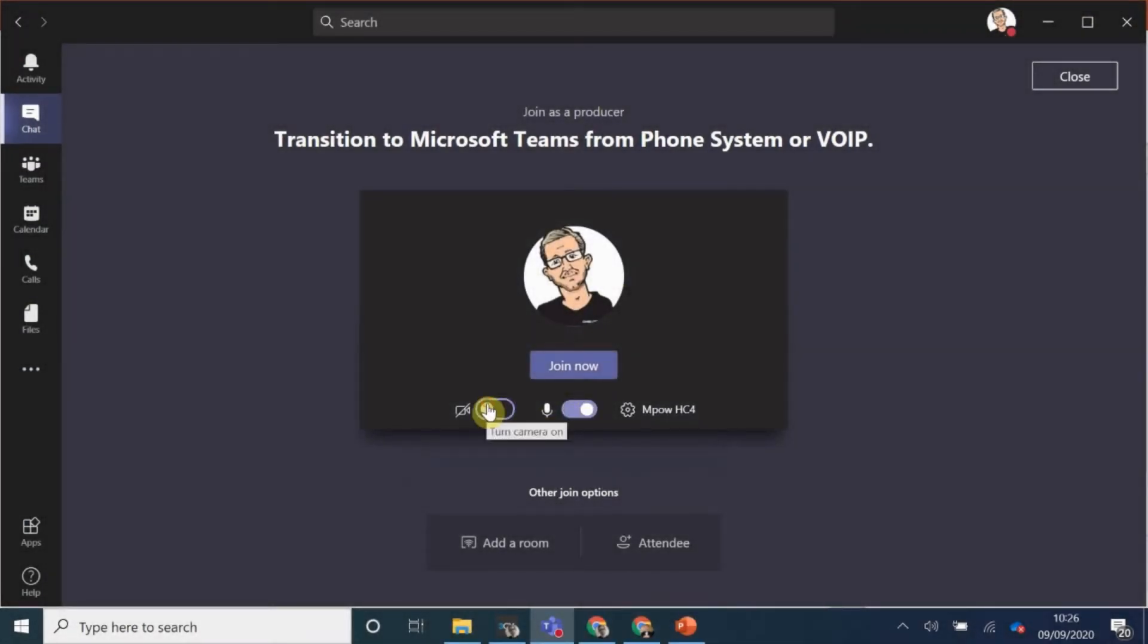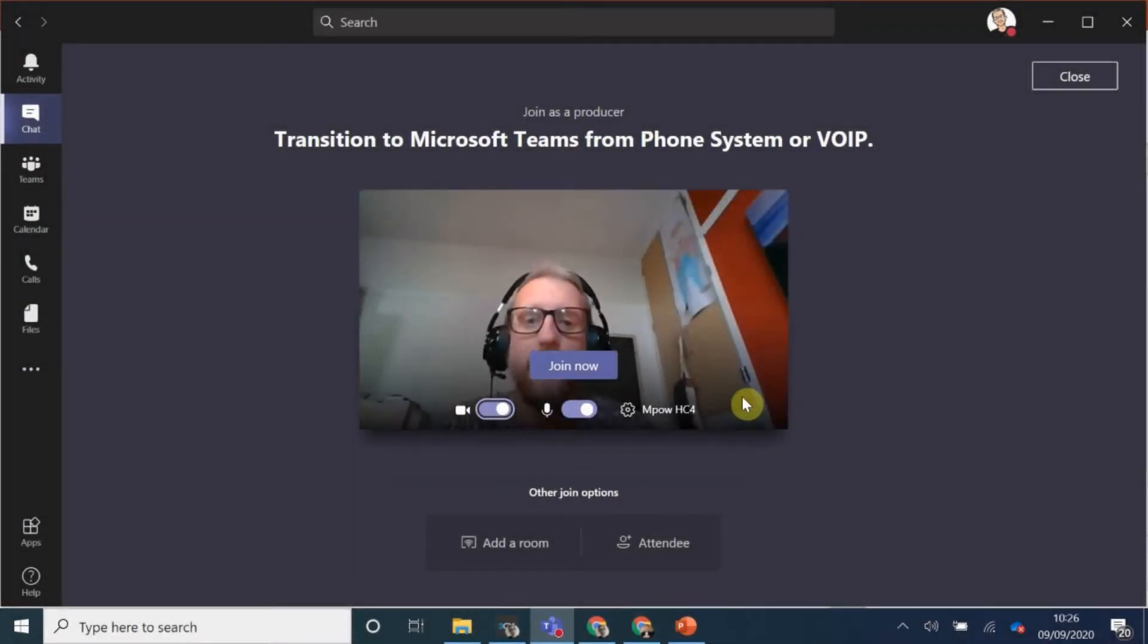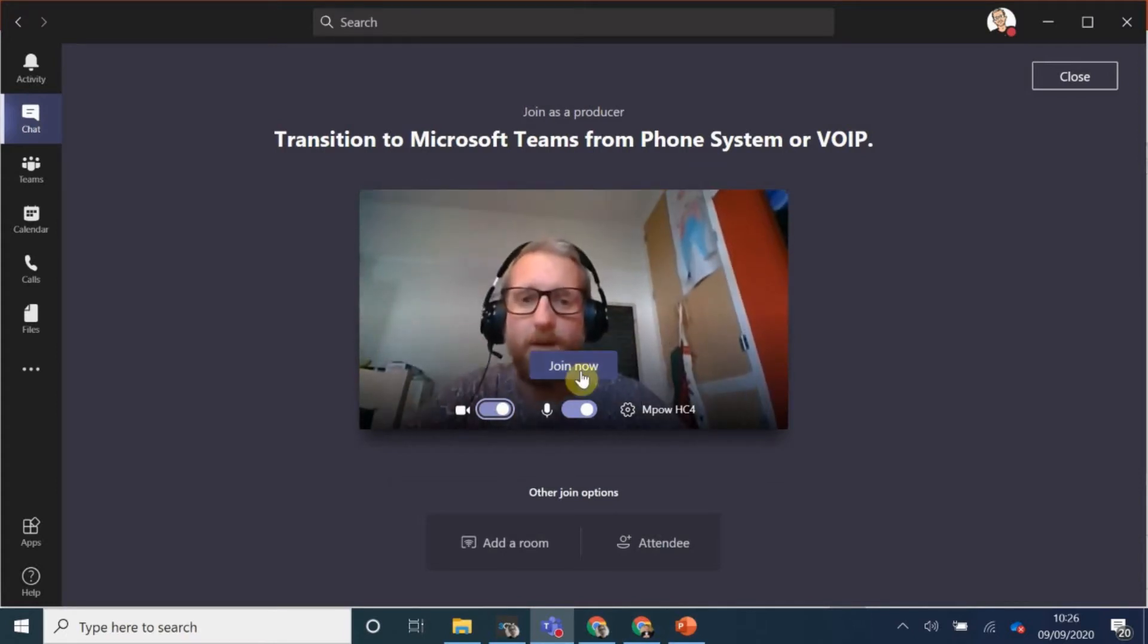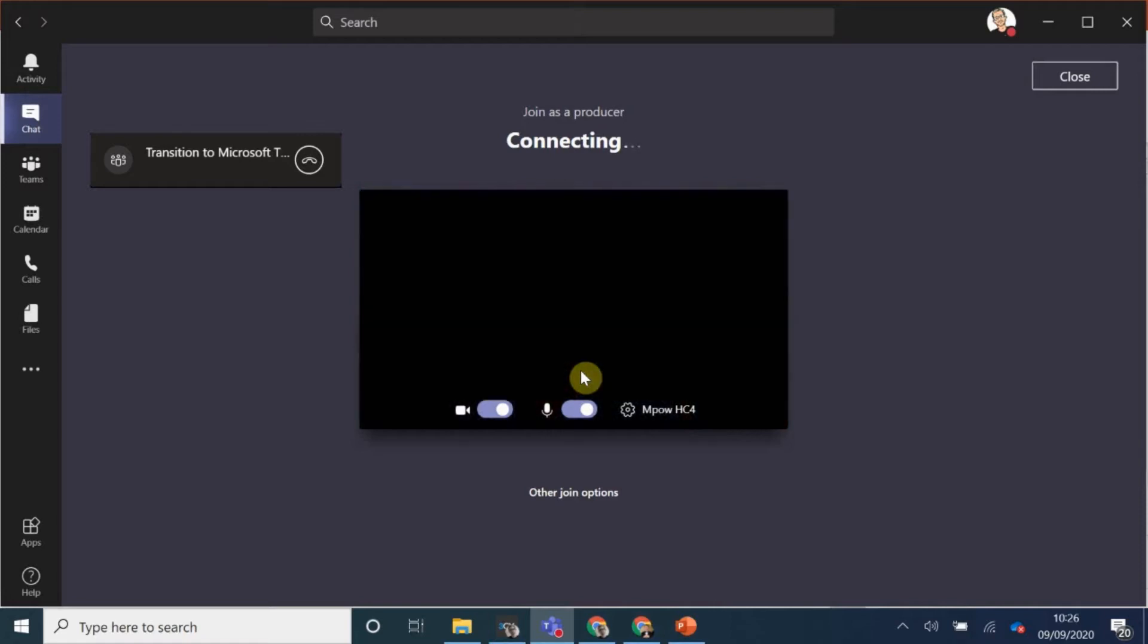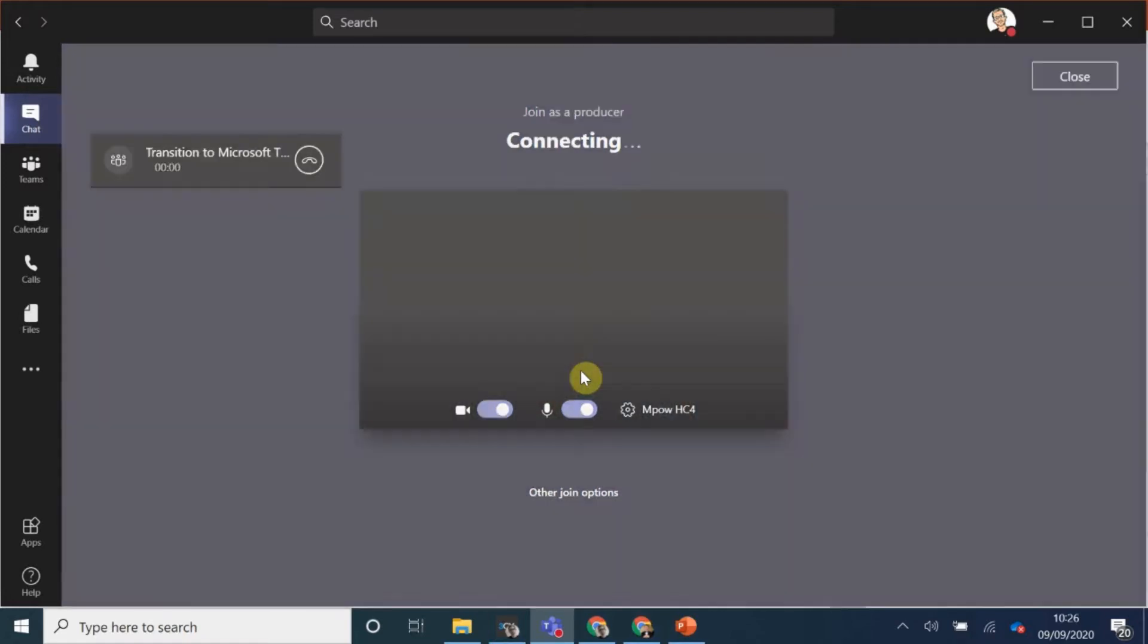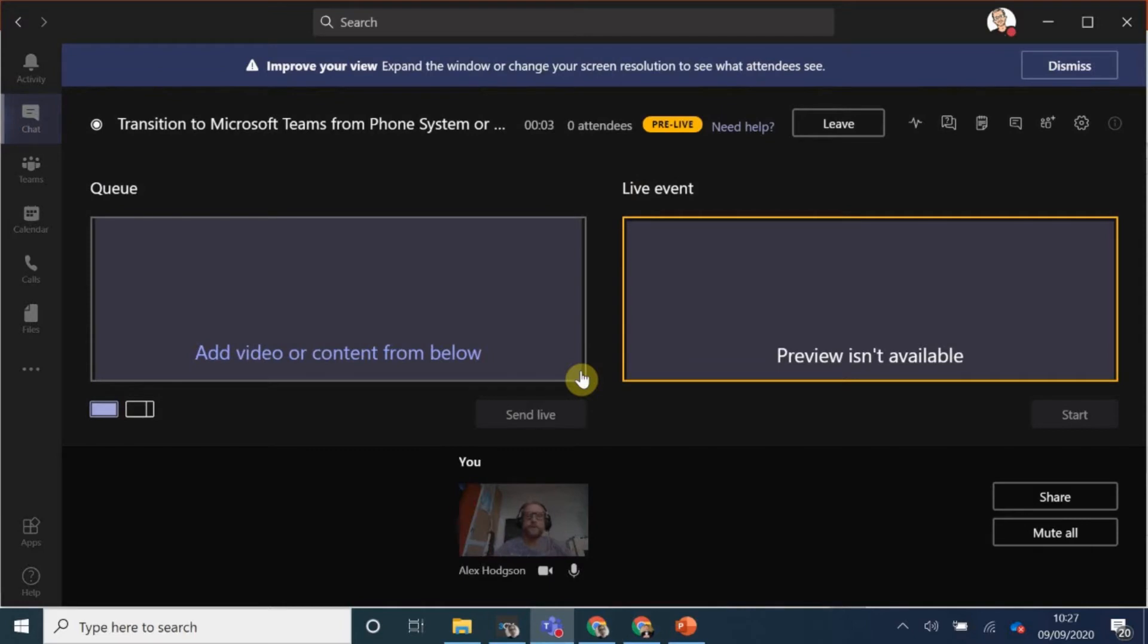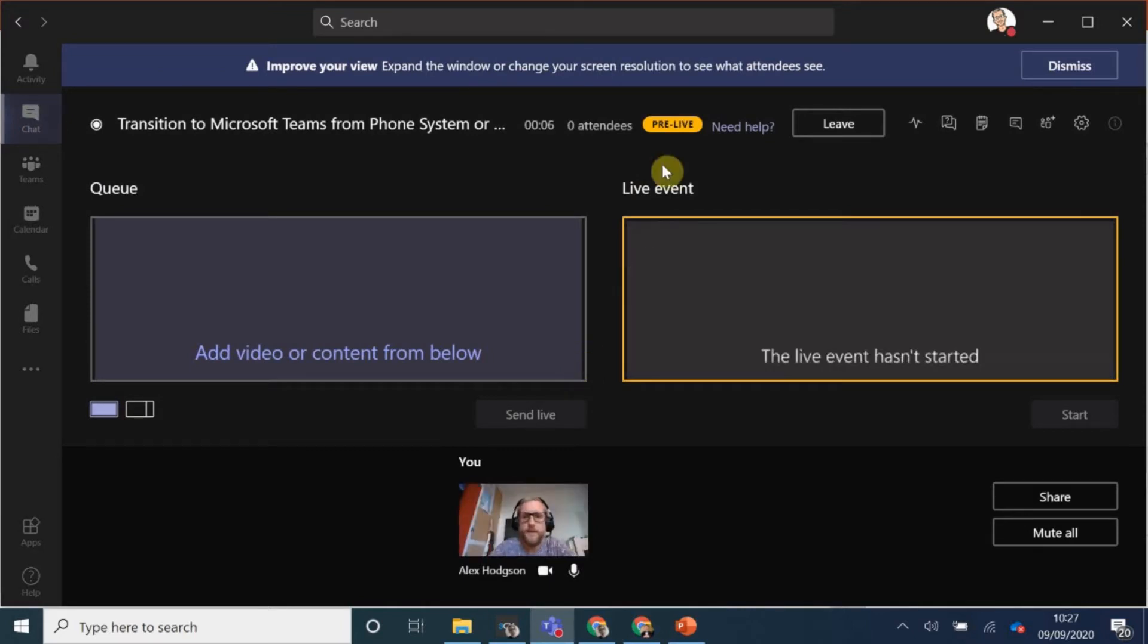I'll unmute my mic and I'll show myself. There I am. Hello. And I click join now. There we go. So when you join, you're not going live straight away. You can see here in pre-live.